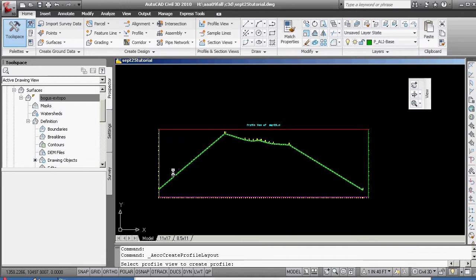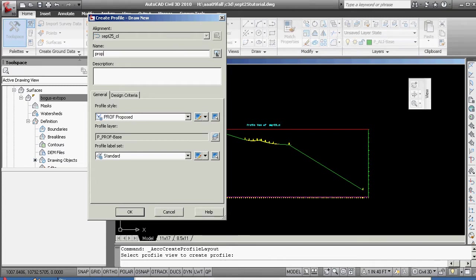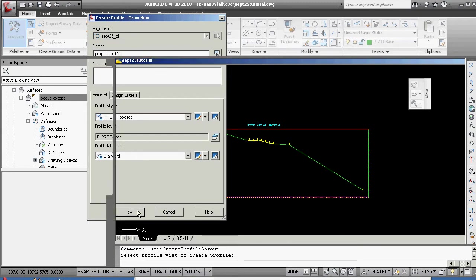Profile creation tools — you select the profile. We're going to give this now, we're going to call this profile type: proposed centerline, September 24th. Now what you'll see is the DOT is going to really have some very stringent naming constraints here, so we'll take a look at those as they come out. Hit OK.